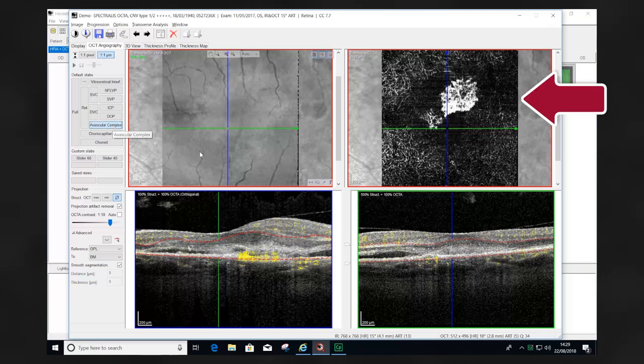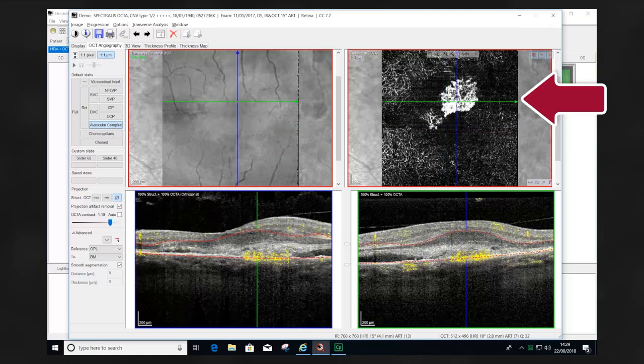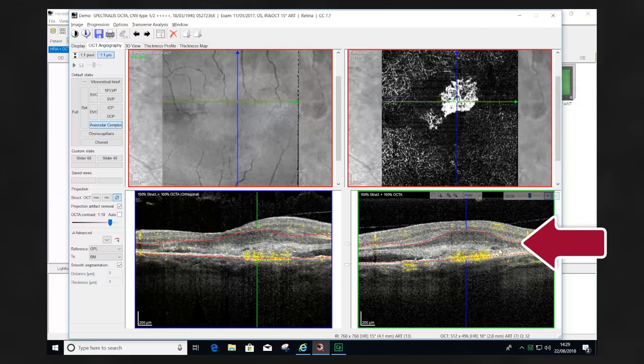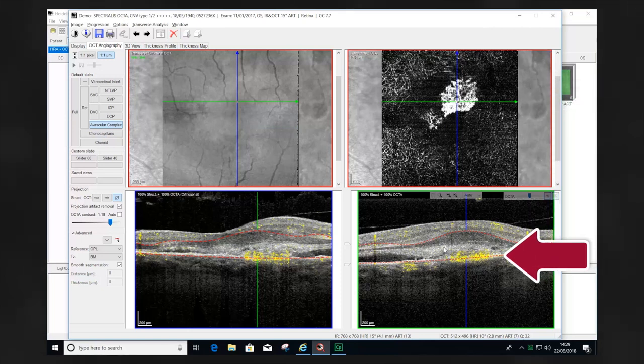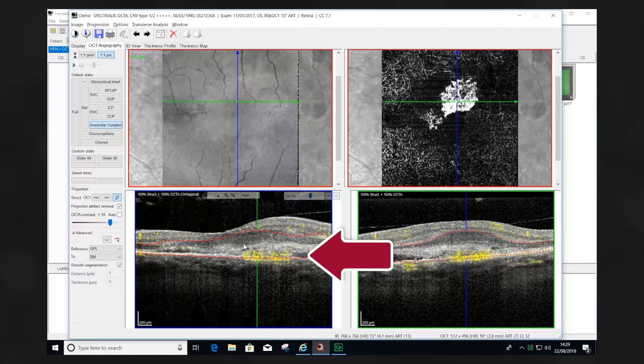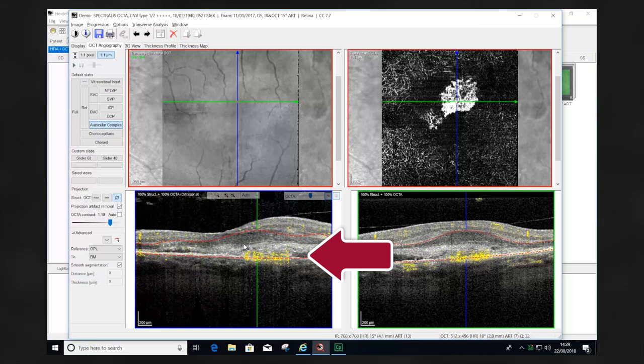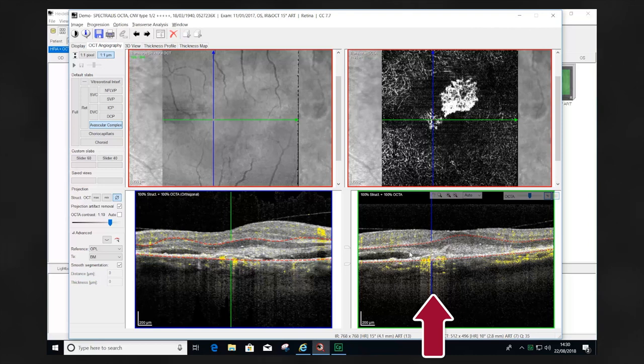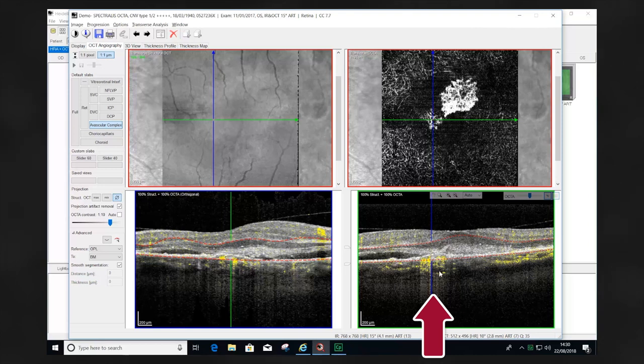The top right image shows the OCTA flow, and this bottom right image shows that the flow is anterior to the RPE. We next move to the lower left area of increased flow in the OCT angiogram, and we can see bottom right that the flow is beneath the RPE.